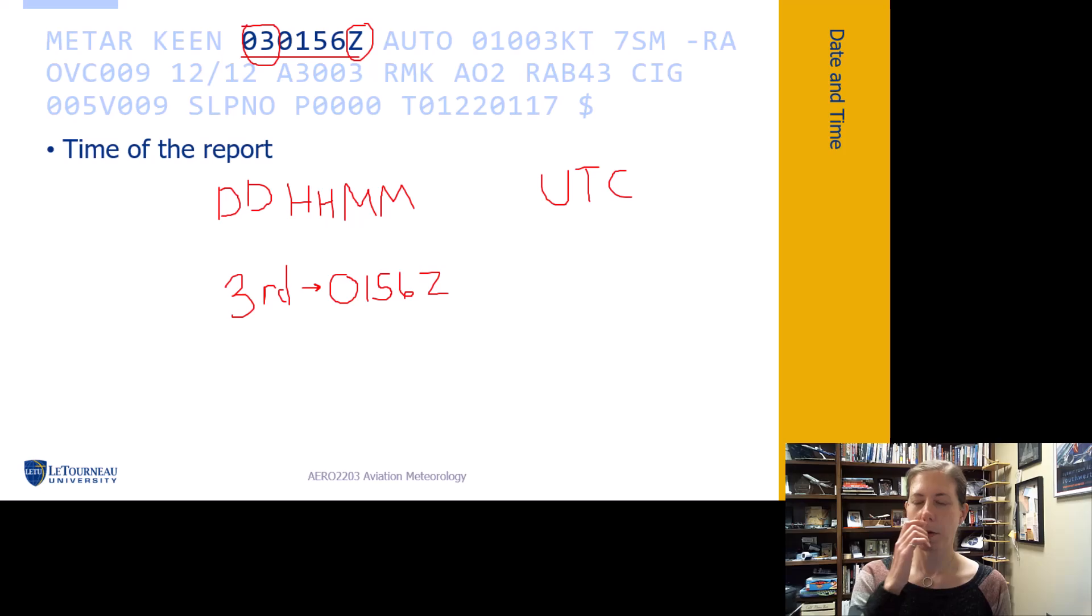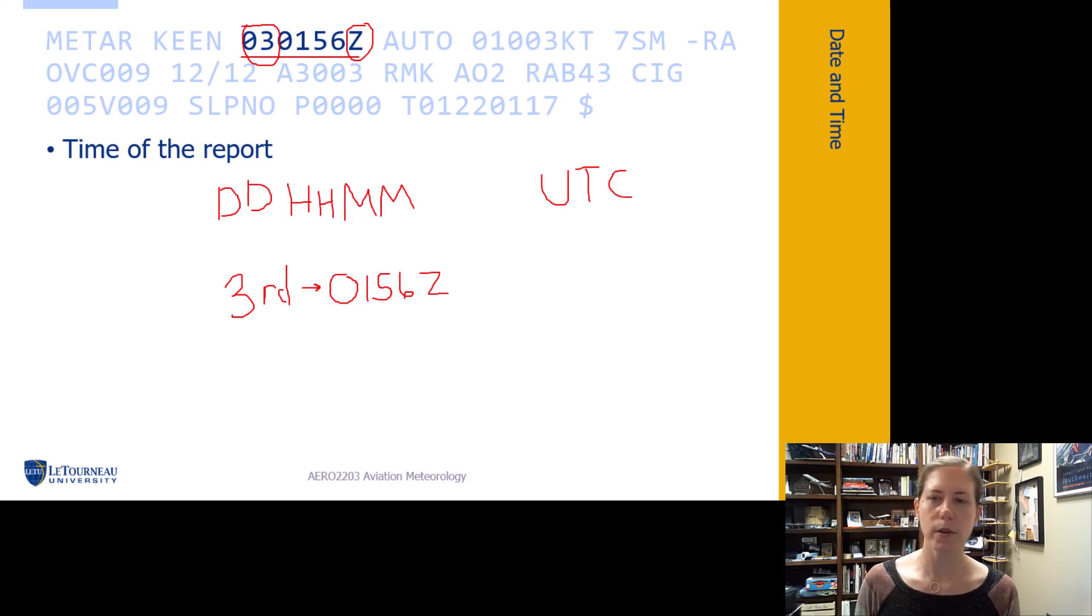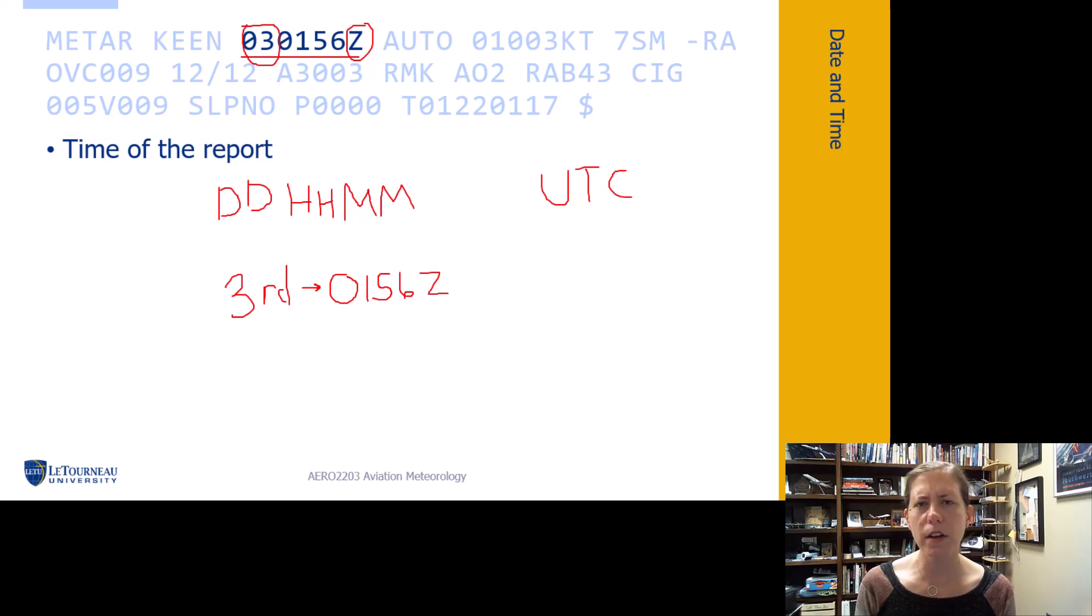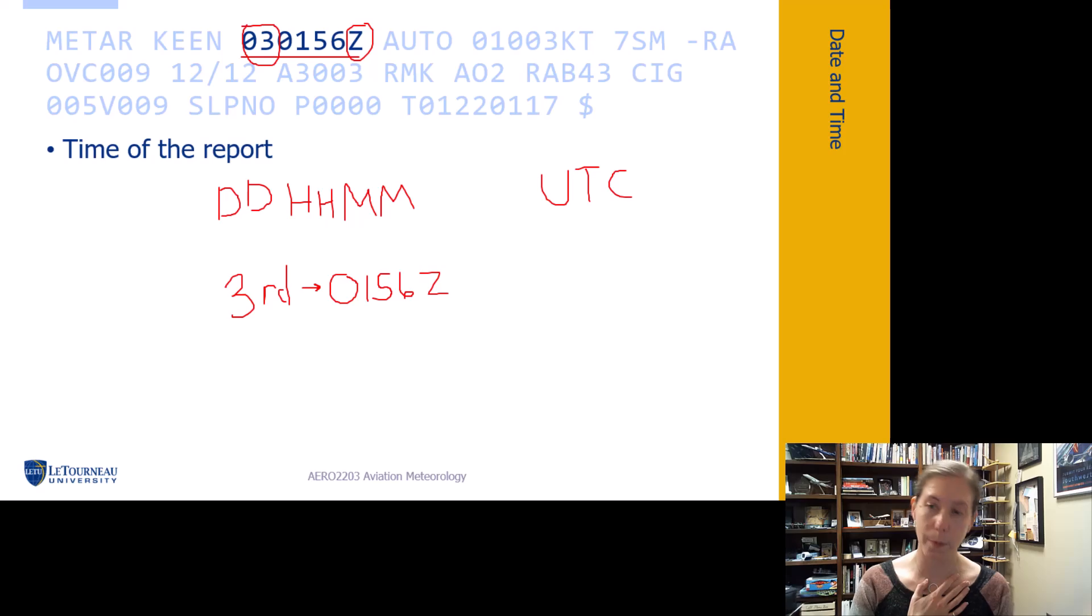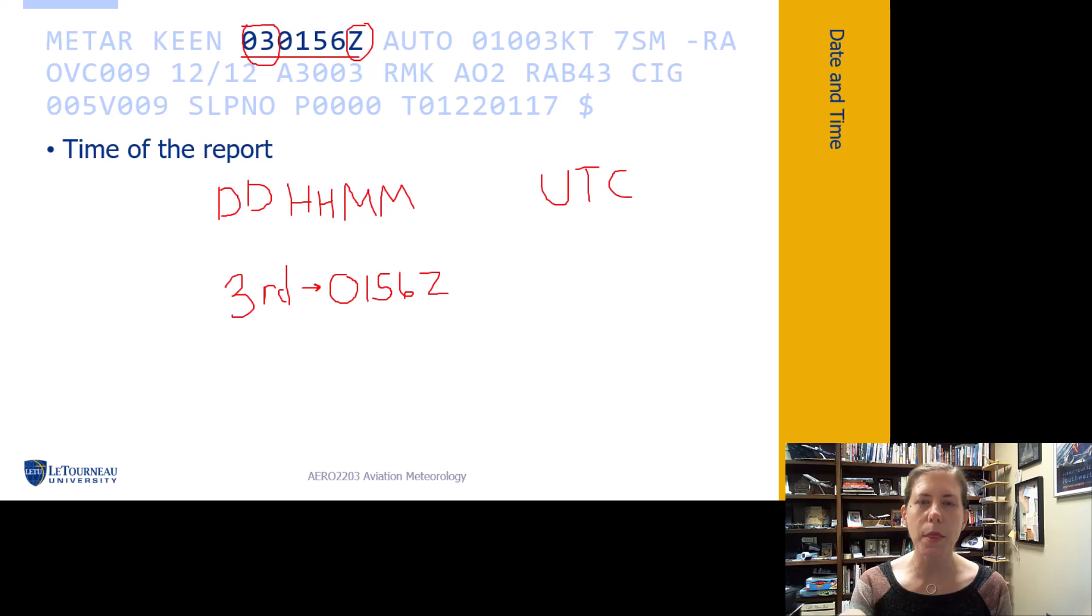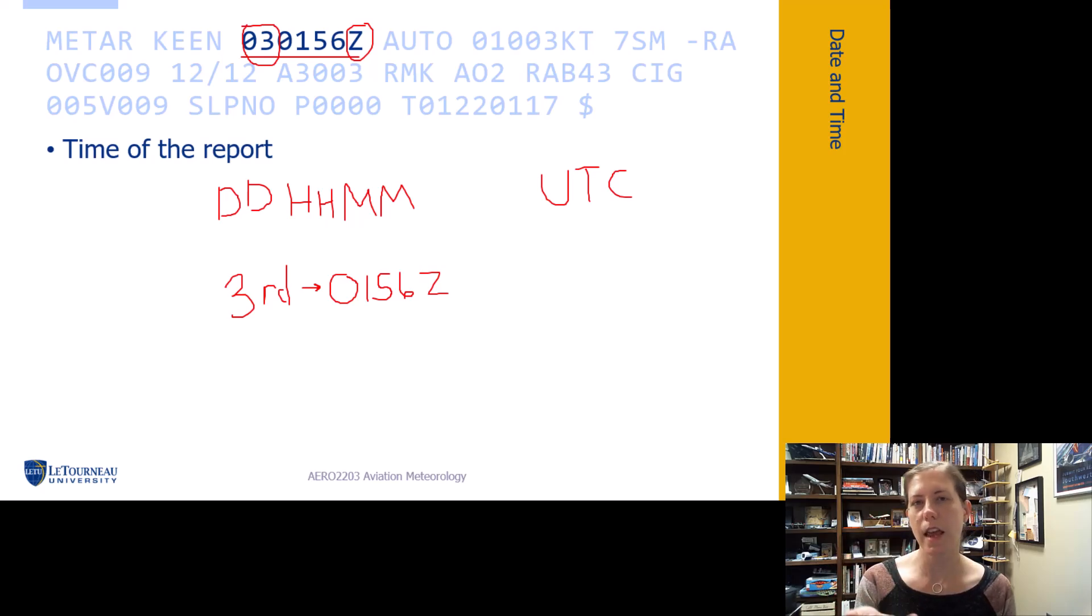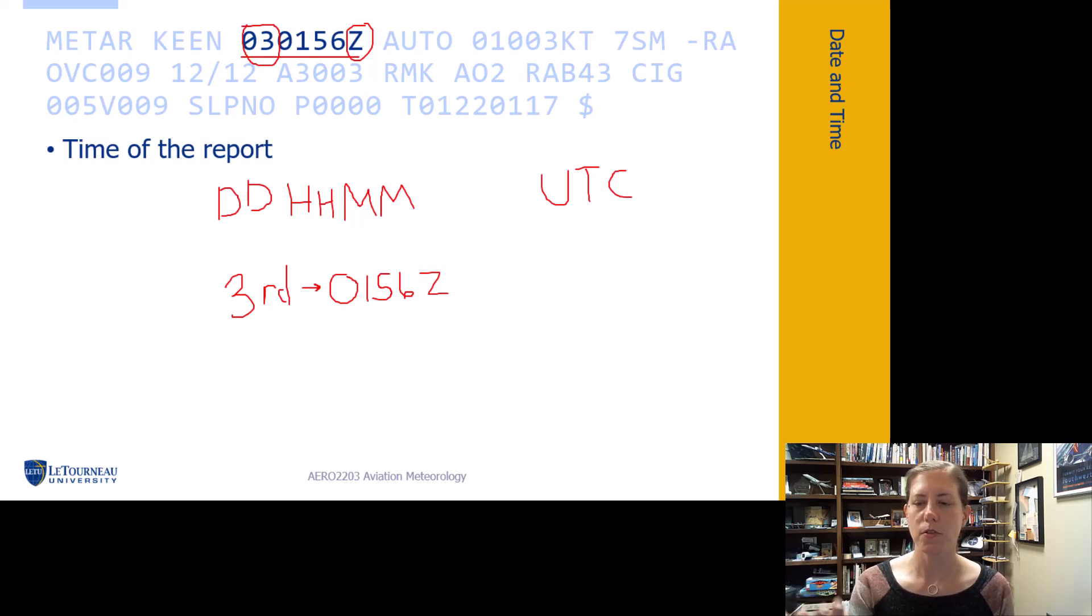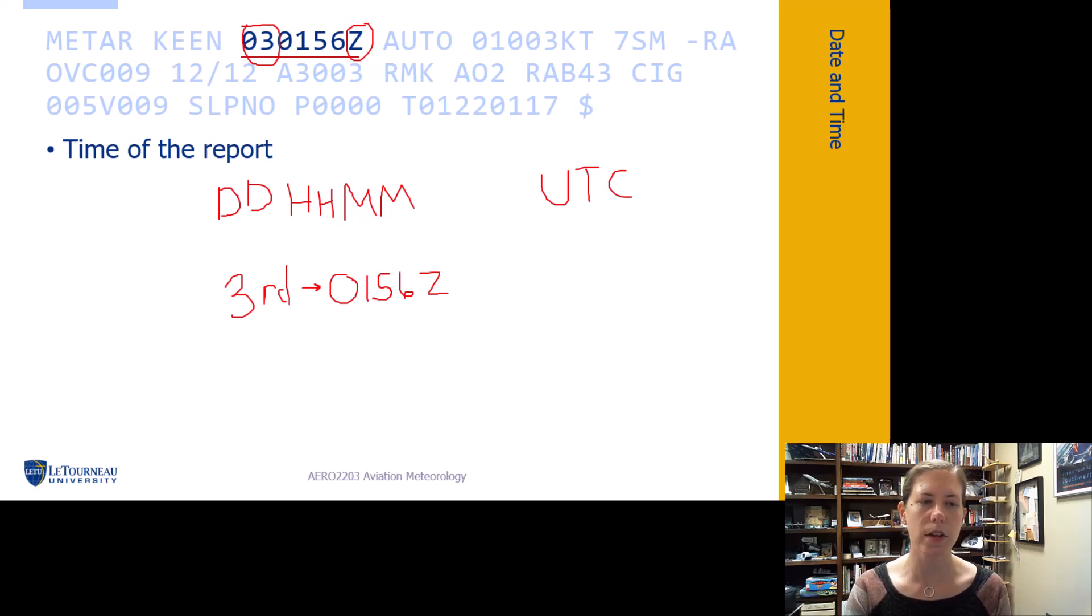It's important to know how old a METAR is to tell if the machine is updating properly. Notice it doesn't tell us the month, but does give day, hour, and minute. Typically these come out around 53 to 56 minutes past each hour.